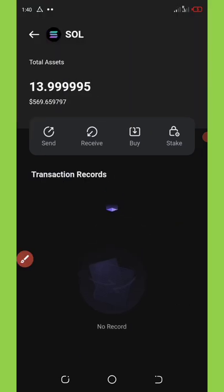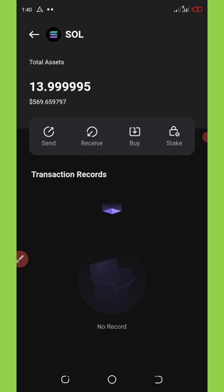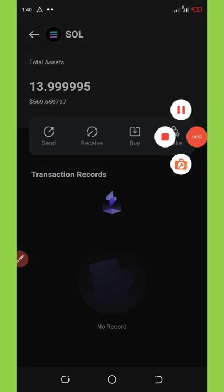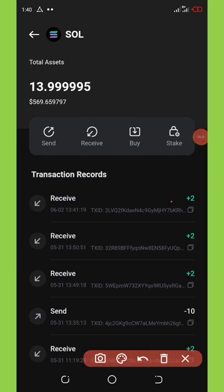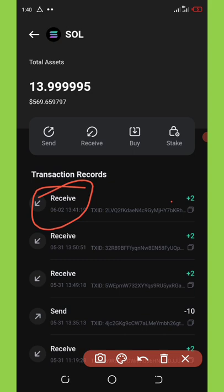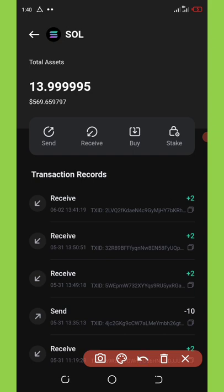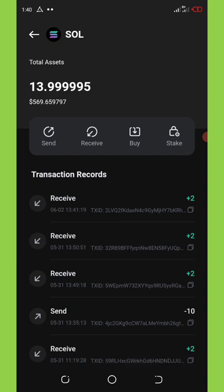But when we started this video, we have only 11.99. So that means they have added extra 2 Solana to our balance. So let's see the transaction right here and confirm if we received that. Okay, it's loading up, just wait. You can see we received it on 2nd June 2022 and you can see extra 2 was added to our balance.